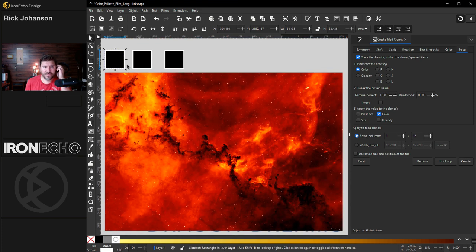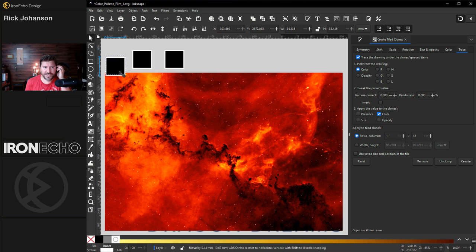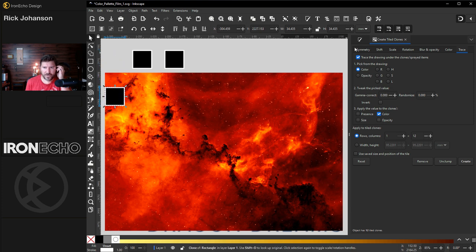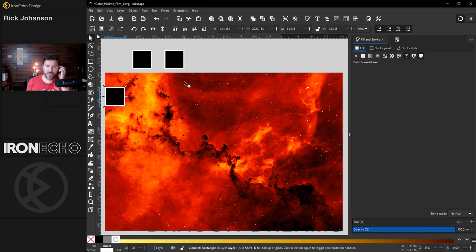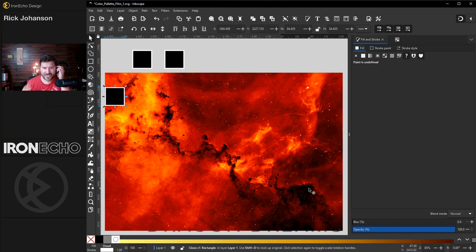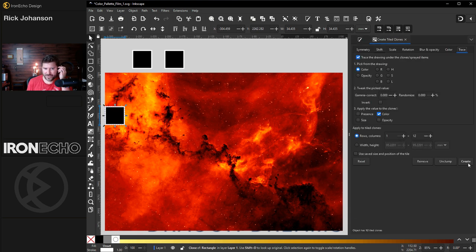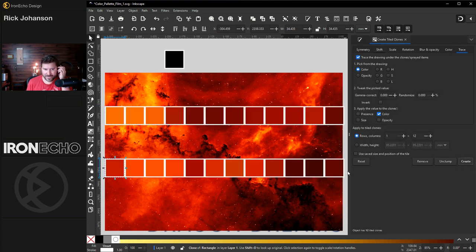I pre-made three different unset boxes. But just to show you, if I go back to fill and stroke, fill is unset. The reason there's three is I want to show you from the same image, you can actually extract different color palettes. Create, create, create.